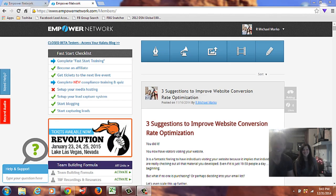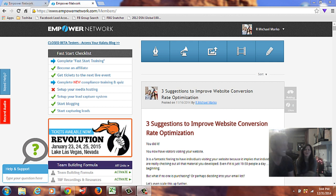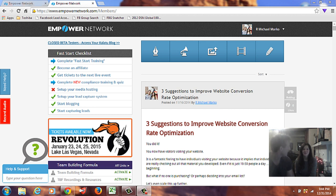Hi, it's Bren. Hi, it's Mike. And we are going to show you just how incredibly easy it is to use the new Kalatu blogging system by Empower Network.